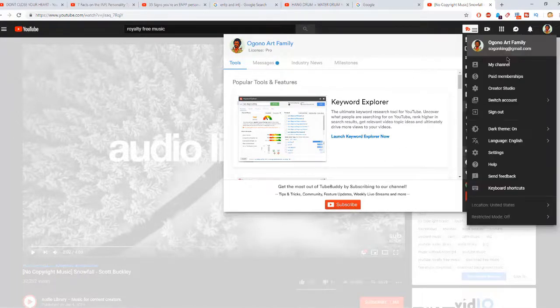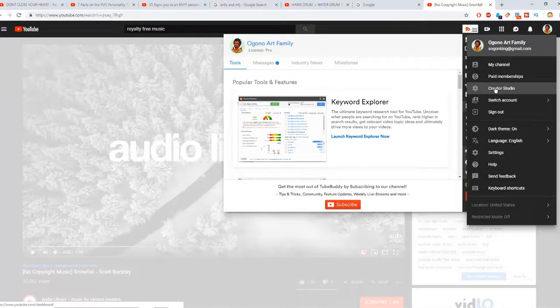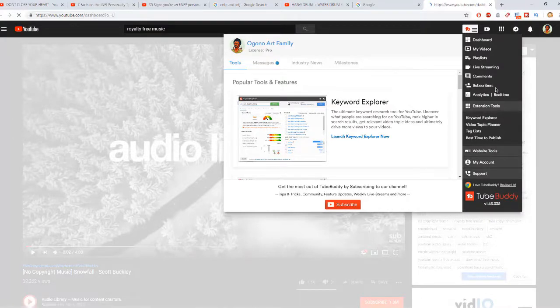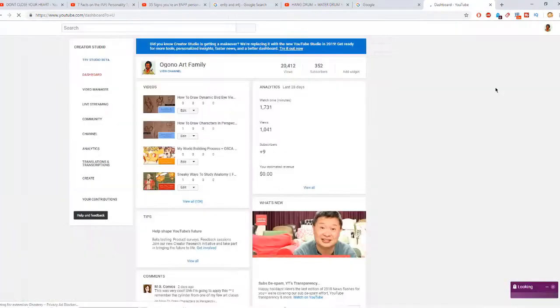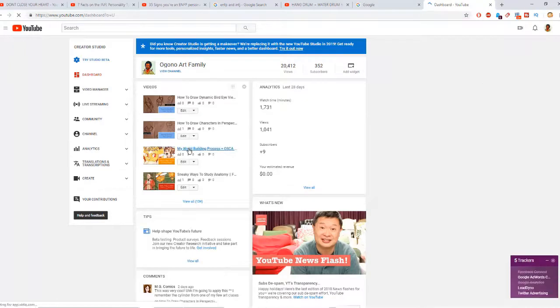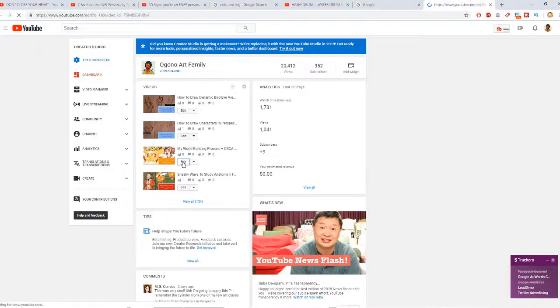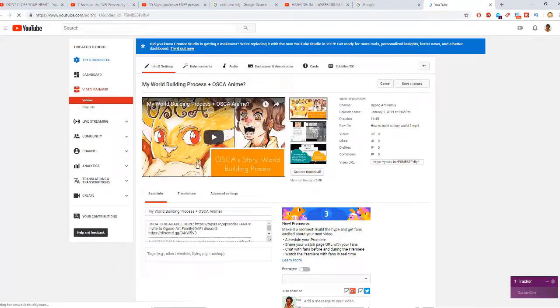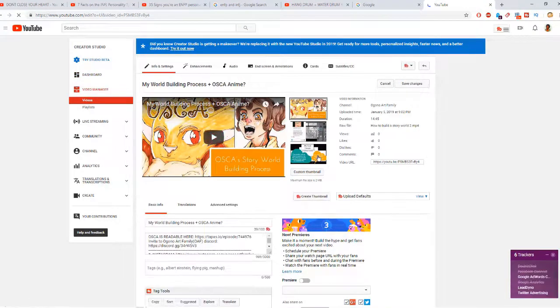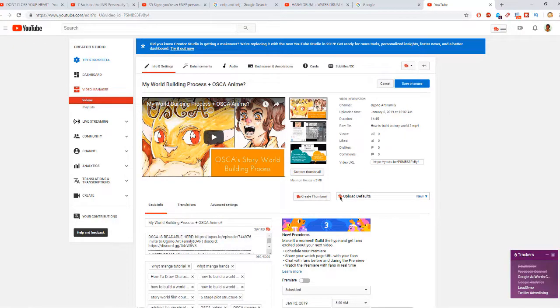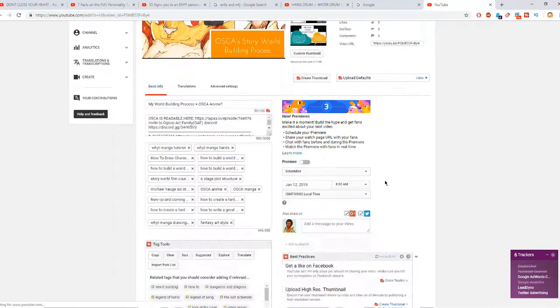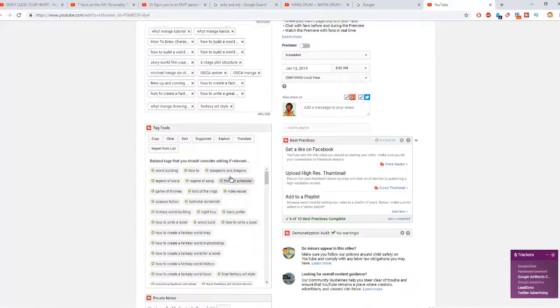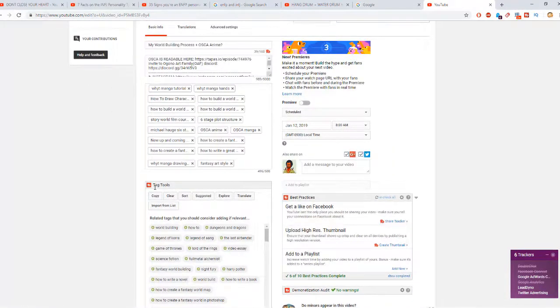And so how TubeBuddy helps me mainly is that I can go into Creator Studio. And when I do go into Creator Studio, within Creator Studio I'll go into one of my videos and this is where I can do my tags and whatnot. So I can input a lot of tags. So you can see there's a lot of TubeBuddy, the interface of TubeBuddy has taken control of the Creator Studio. And so here I have all these tag tools.